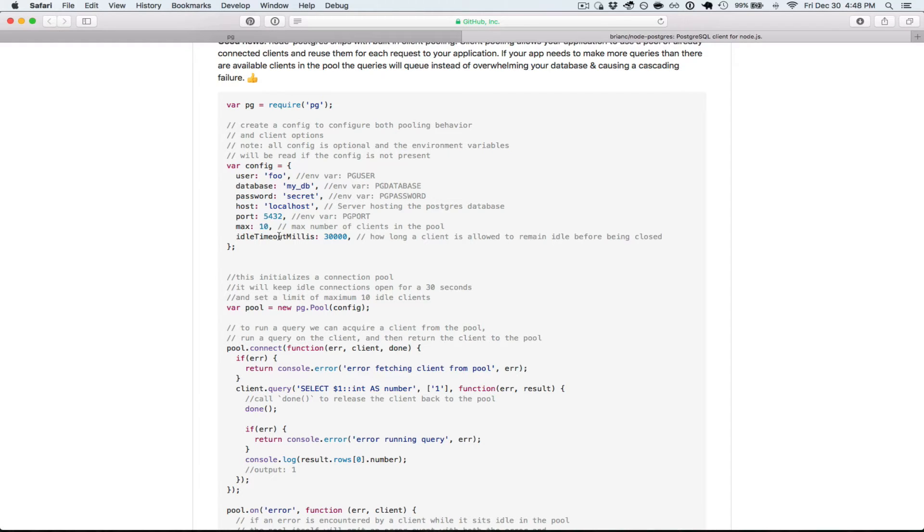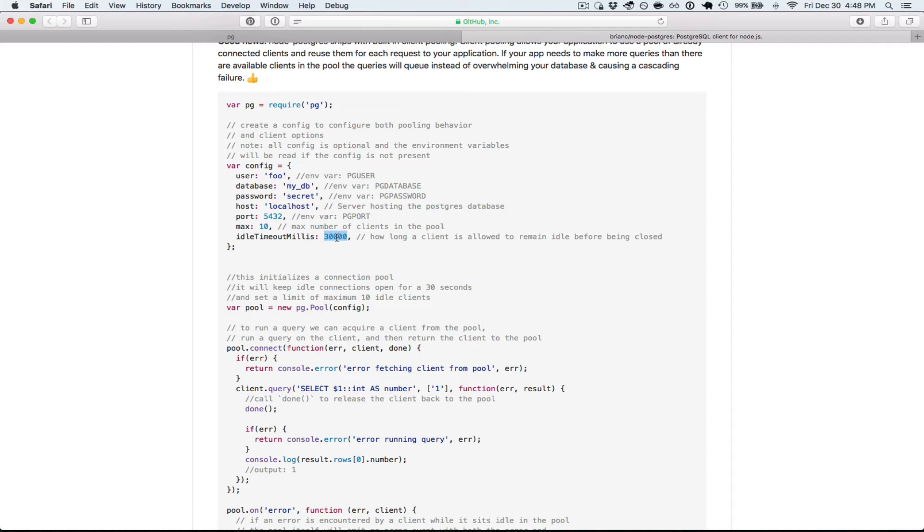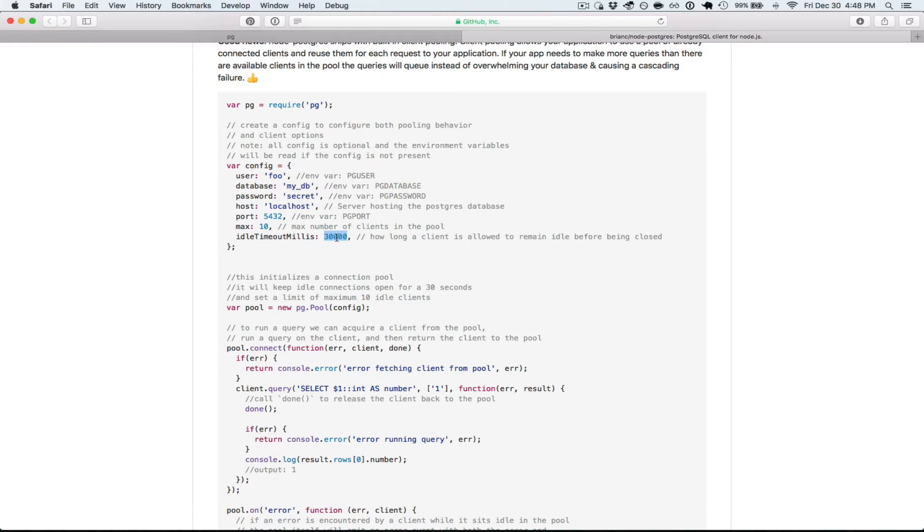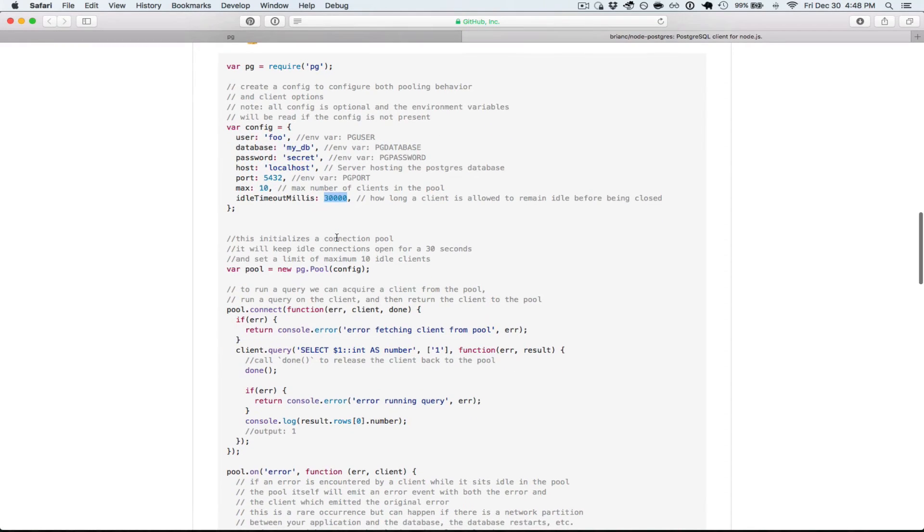Idle timeout milliseconds. Default is 30,000 or 30 seconds. It's how long the client is going to stay open before it closes if it didn't get any queries during that time frame. 30 seconds is probably good. You can change this depending on what your needs are.